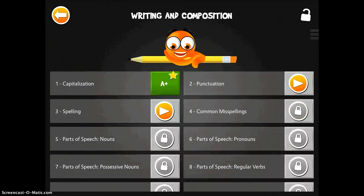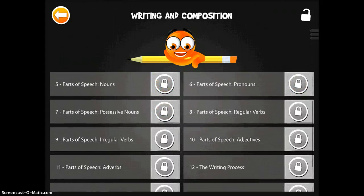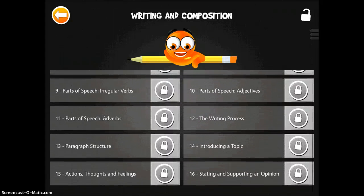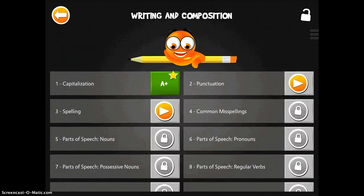I'm going to tap on writing and composition. You can see I've already played some of the things. If it has the orange-ish yellow play button, that means you can use it for free. If it has the lock, you do have to purchase the full app to be able to use those features.